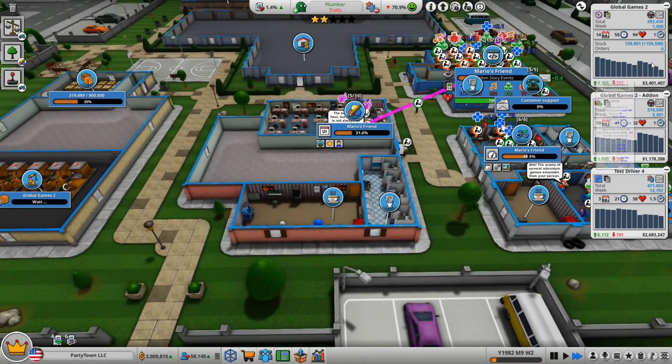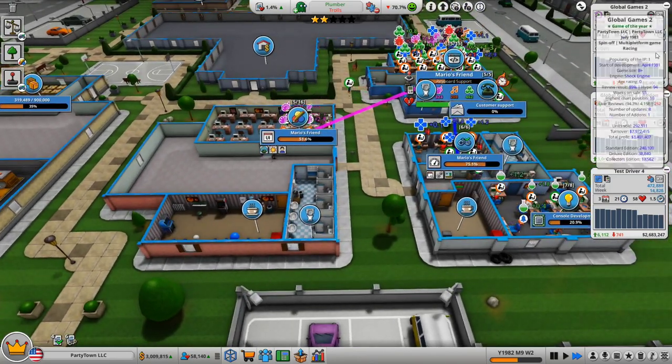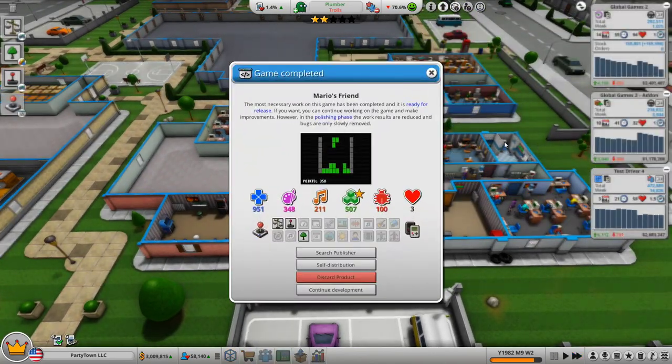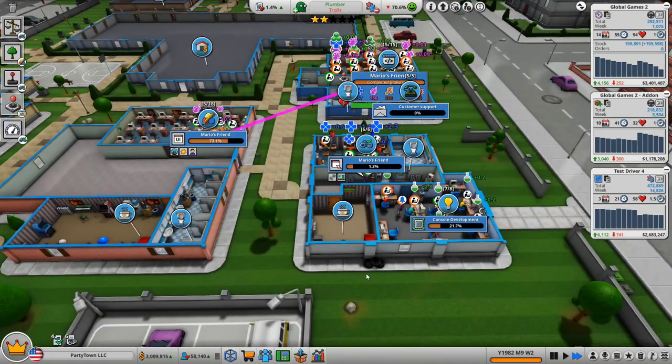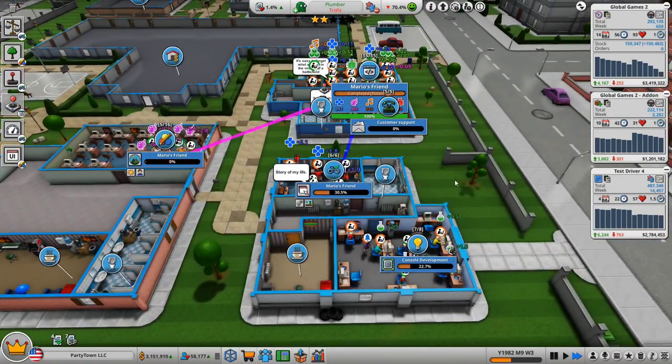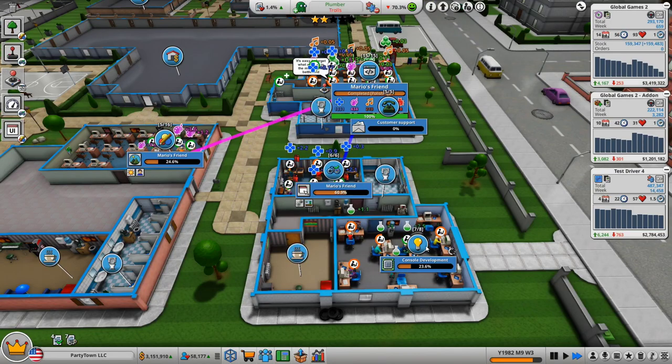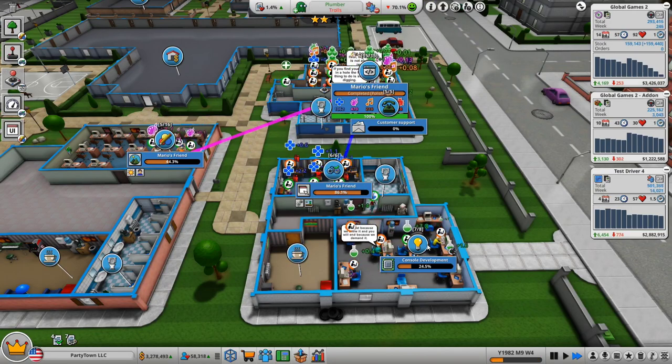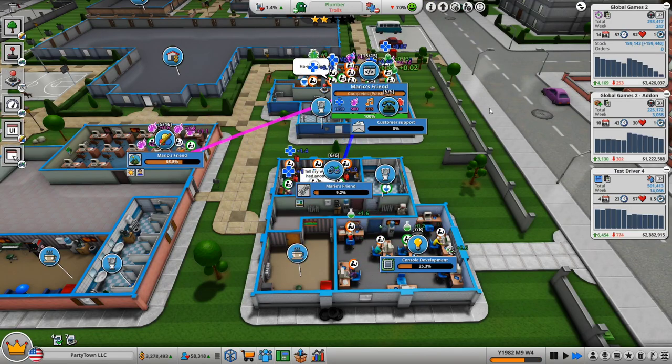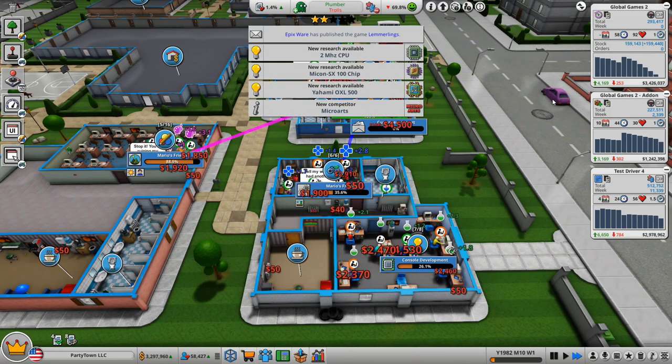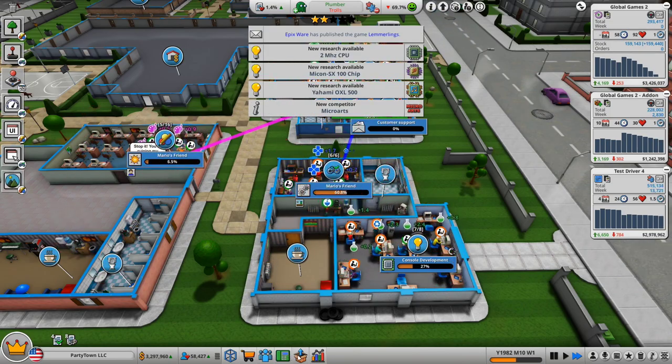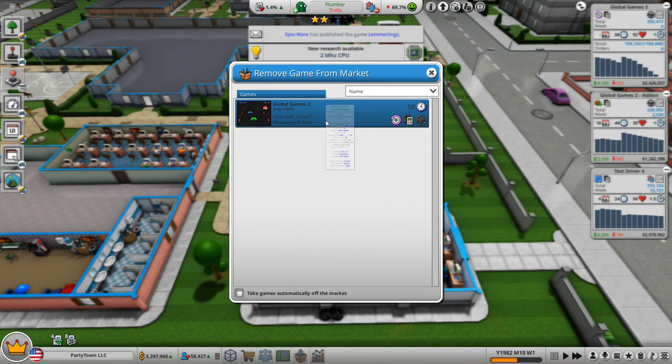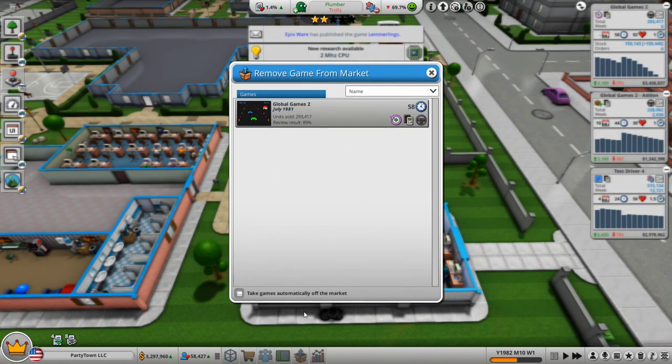This game's still on the market. We are managing the production of this game. So we're kind of just leaving it alone, obviously continued development, but once that is done, we'll get it off the market. And it looks like it's done. So let's retire that game, remove game from market.